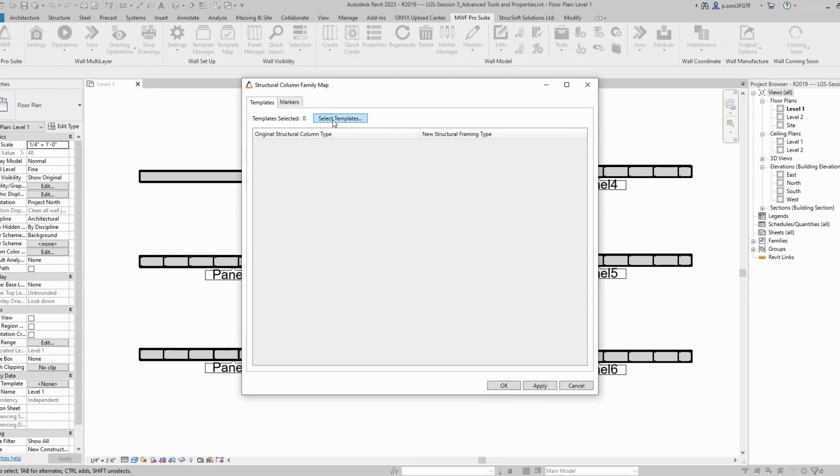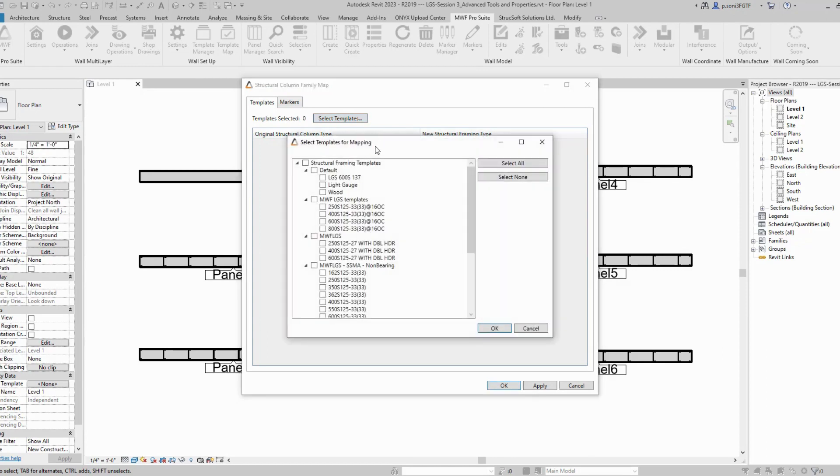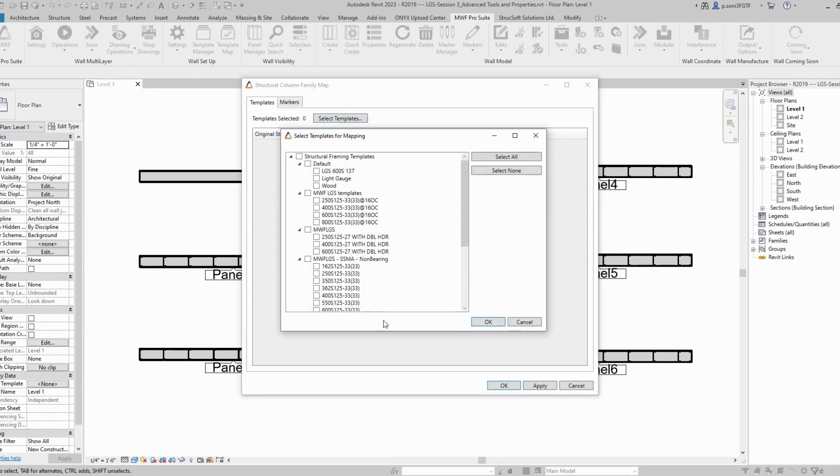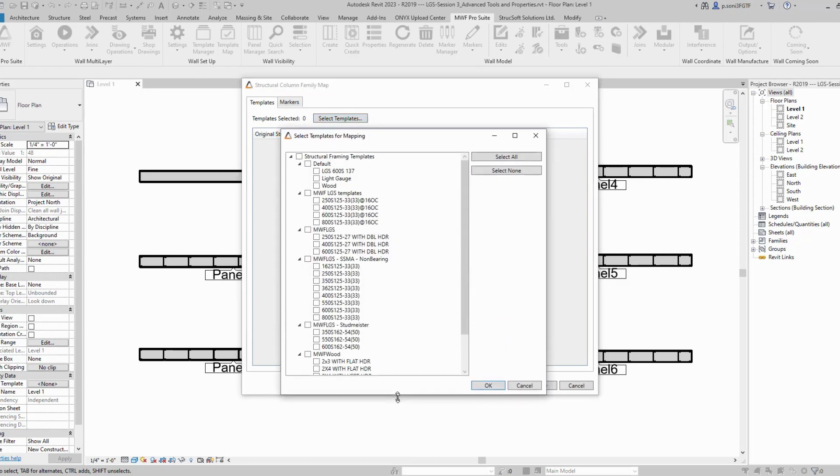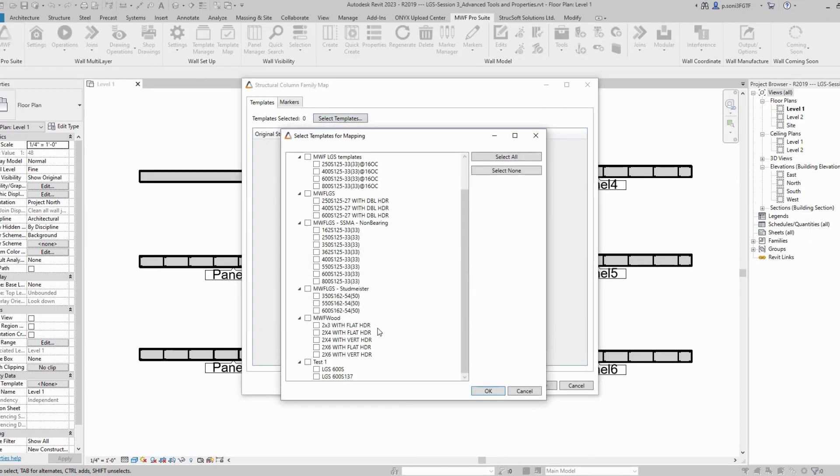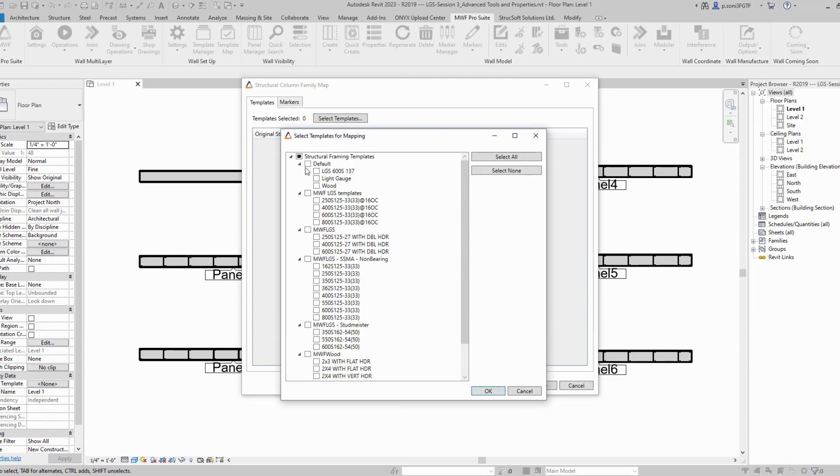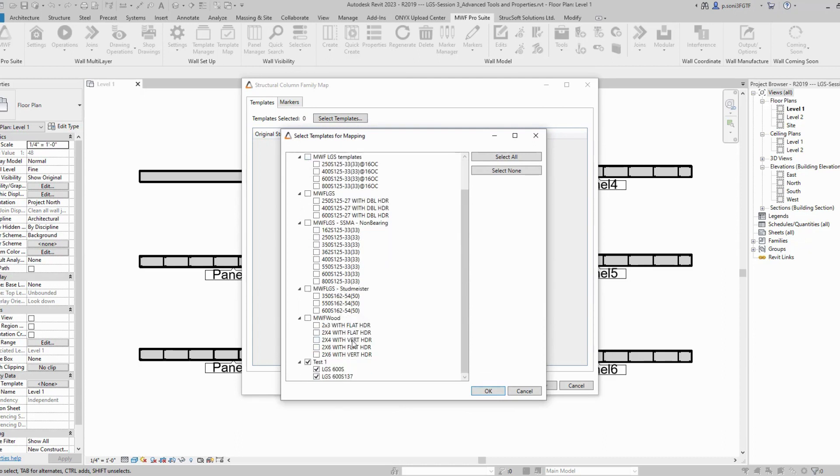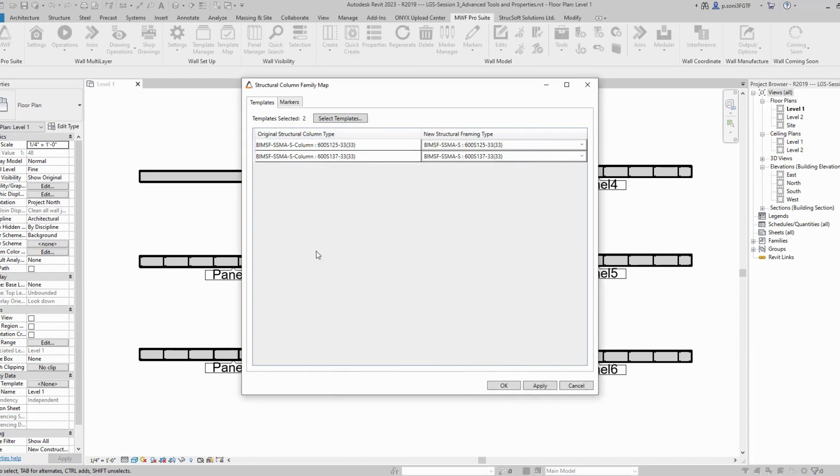Select templates and you'll find all the templates present in your project. I've created a couple of test templates, so I'm going to select one, but you can select all of your templates. Once you select the templates you want to update, hit OK, and it will bring up all the family types that need to be updated.